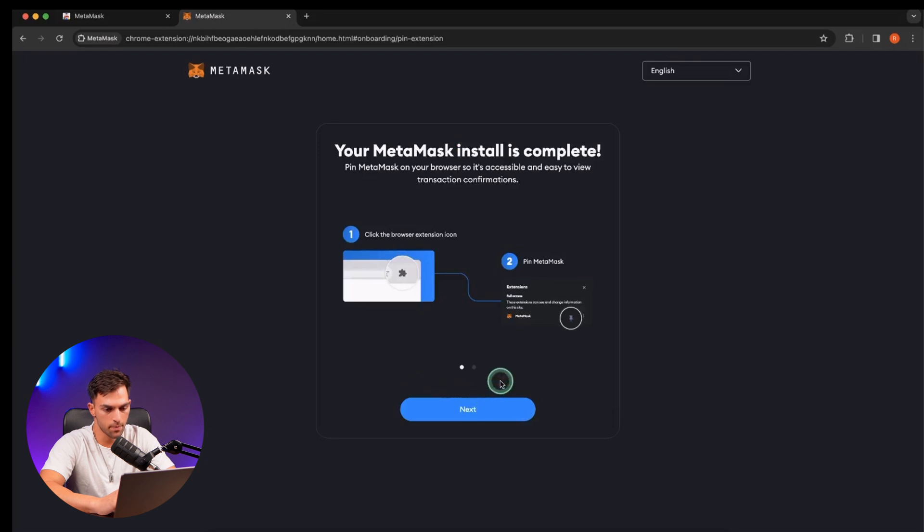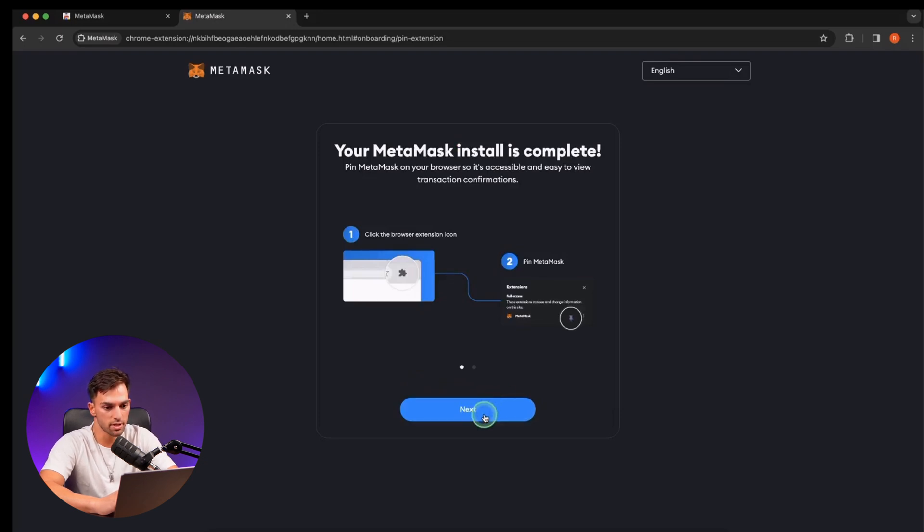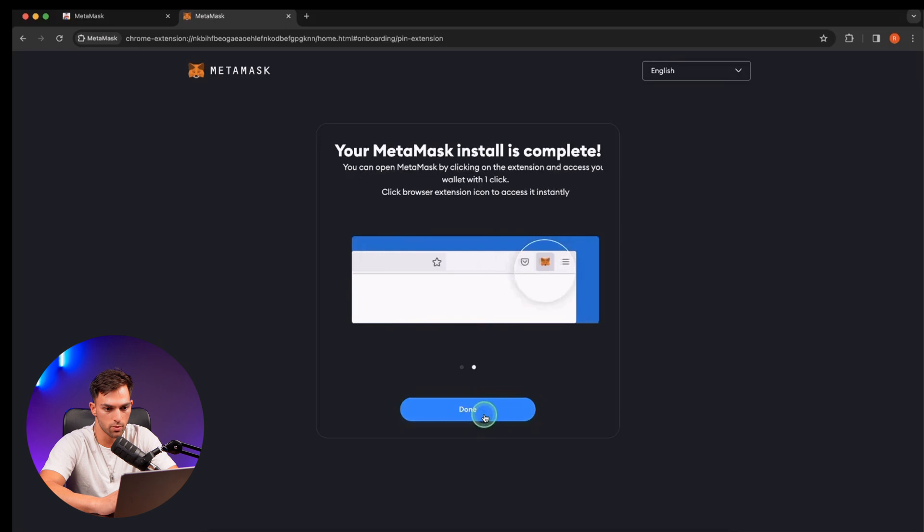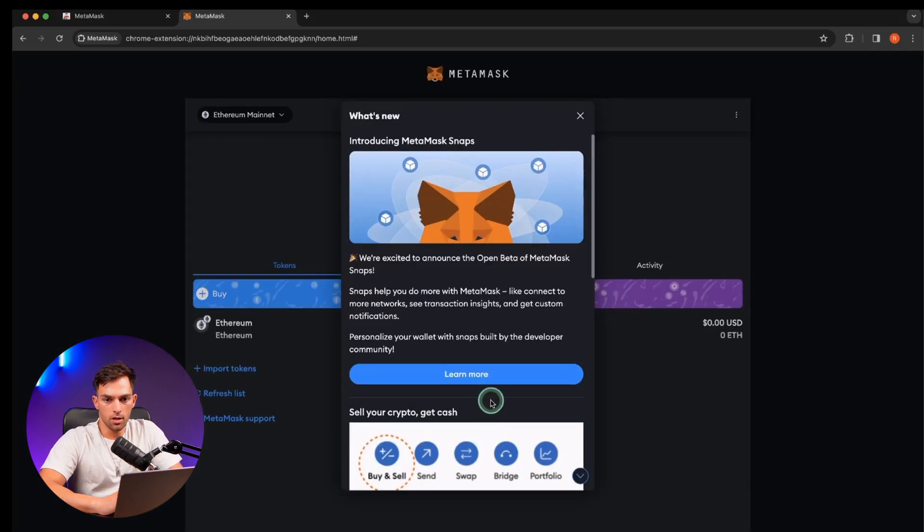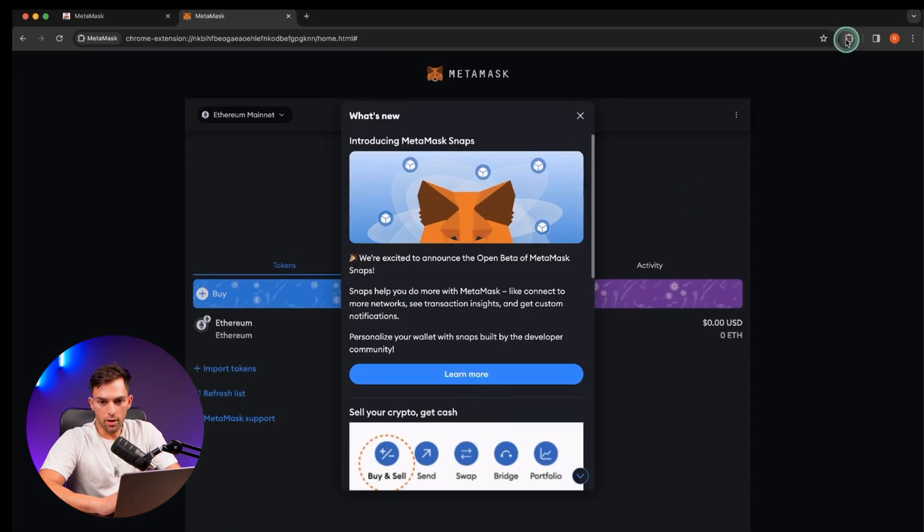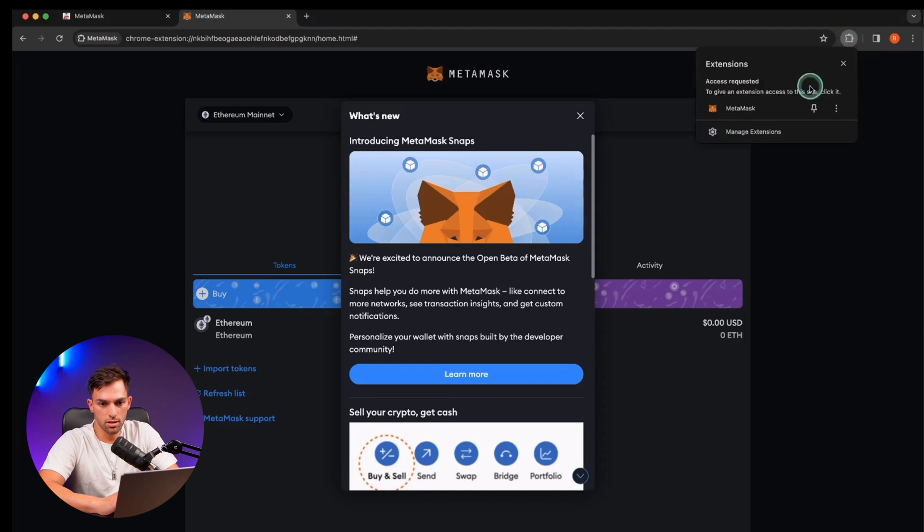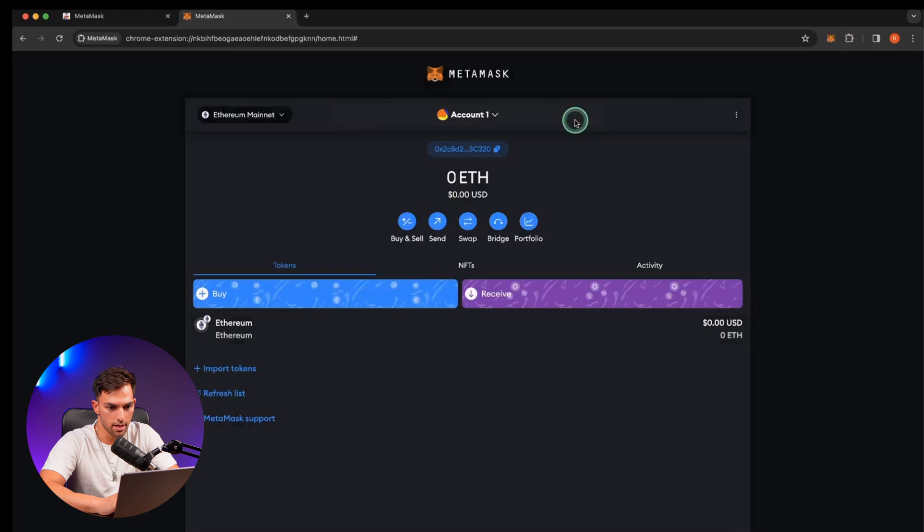Got it. Now it tells you how to pin the Chrome extension to your Chrome. So we're going to do that. So let's start off with that. So on the top right corner by the extensions just click on that pin to pin MetaMask to your extensions. Click exit here.